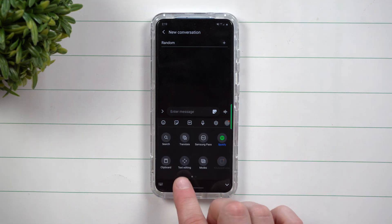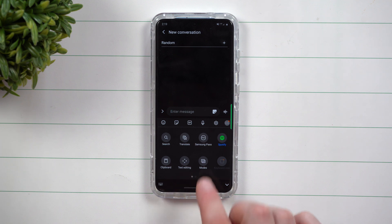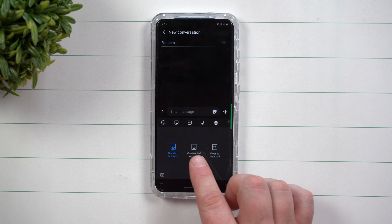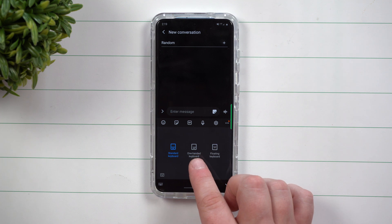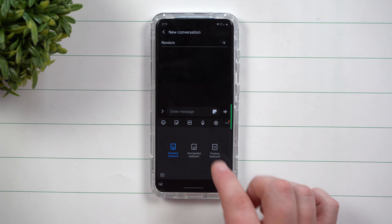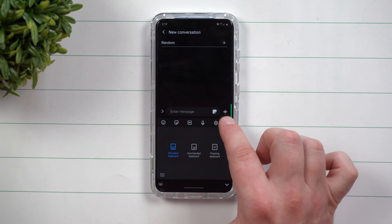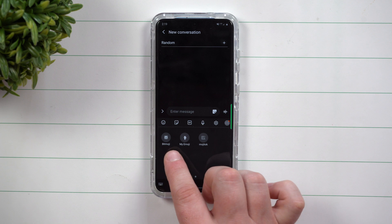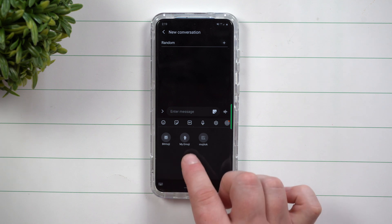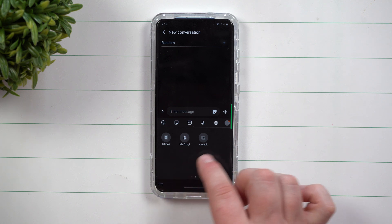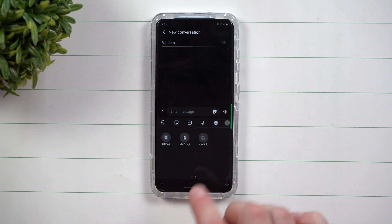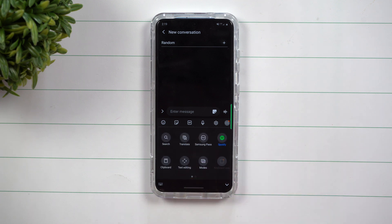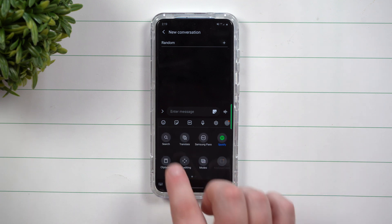You also have your clipboard, text editing, and modes. These are not new, they're just sitting in a different location. You can switch your keyboard if you want to be one-handed or floating. Now let's say that we move back to the very last page. You have your Bitmoji, My Emoji, and Mojitalk as well sitting right over here so it's a little bit easier for you to use all of this.